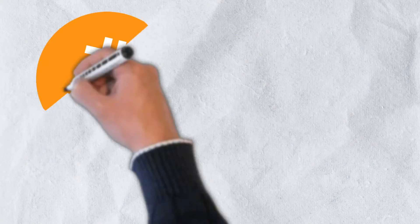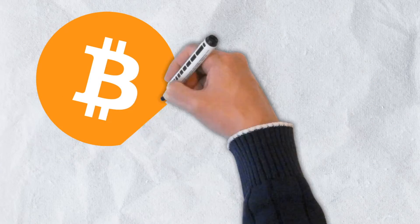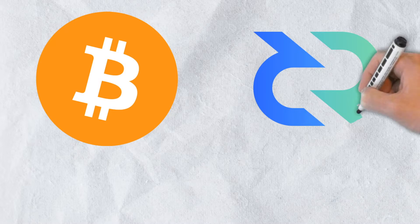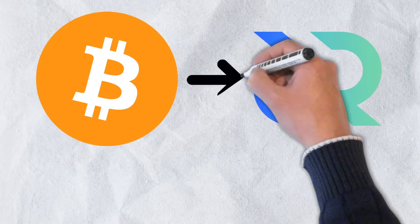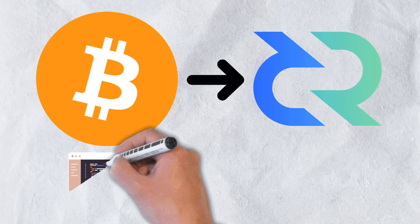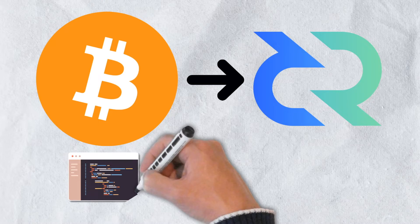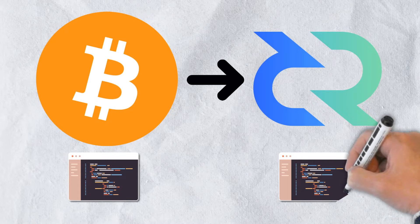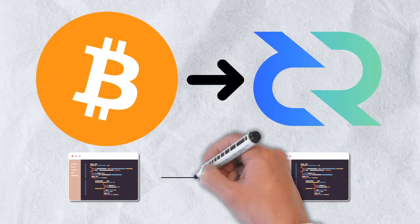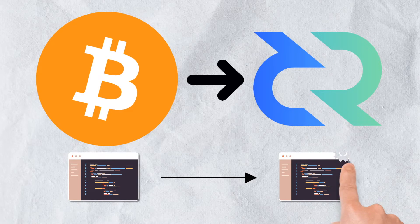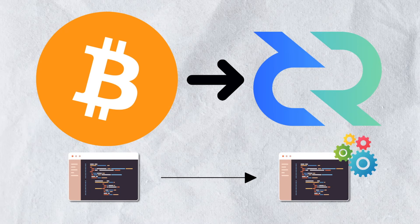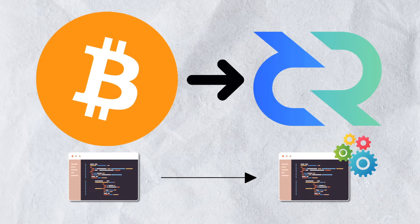Seeking to address these issues, Decred's founders created what is known as a Bitcoin fork. In other words, they built Decred's network using Bitcoin's original code, but with a few modifications to address the issues of centralization and scalability.